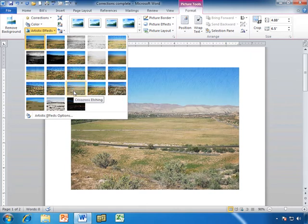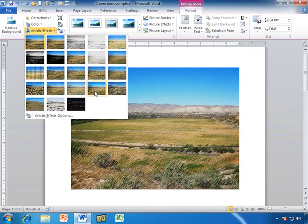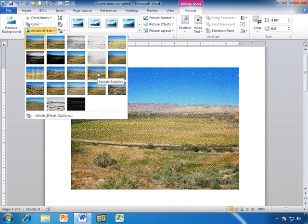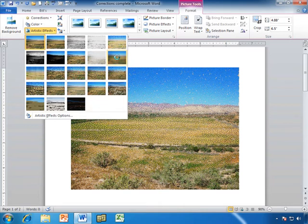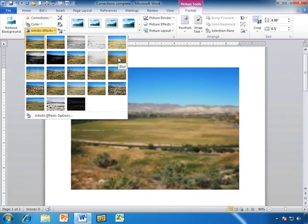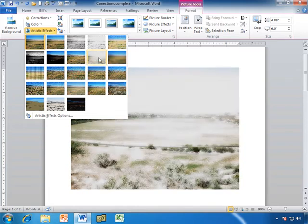I have more subtle ones like crisscross etching. We have mosaic bubbles, blur. Looks like my camera was out of focus. It has lots of neat effects.